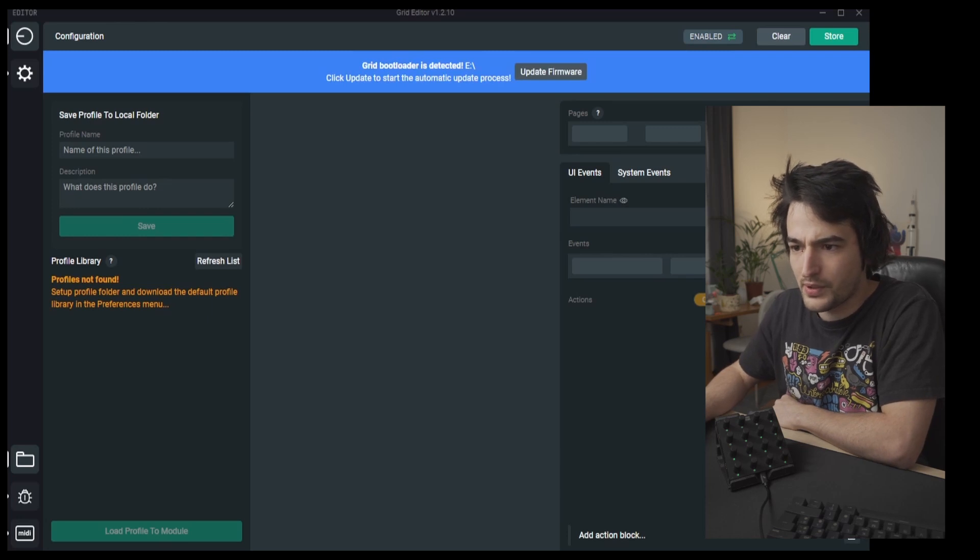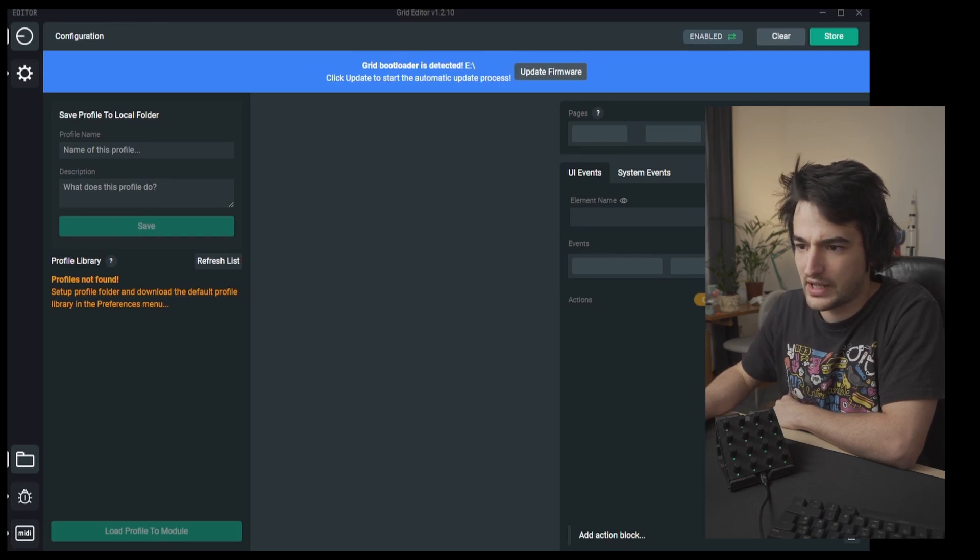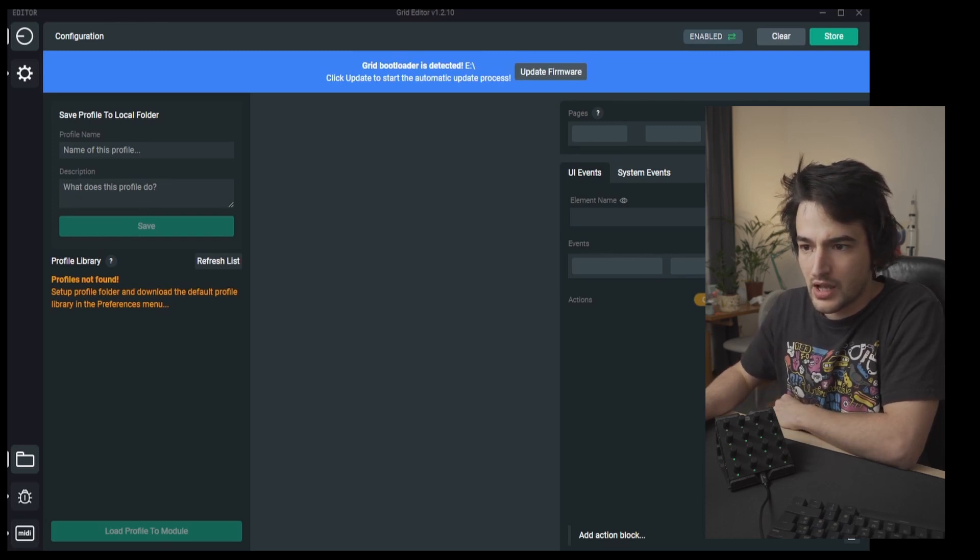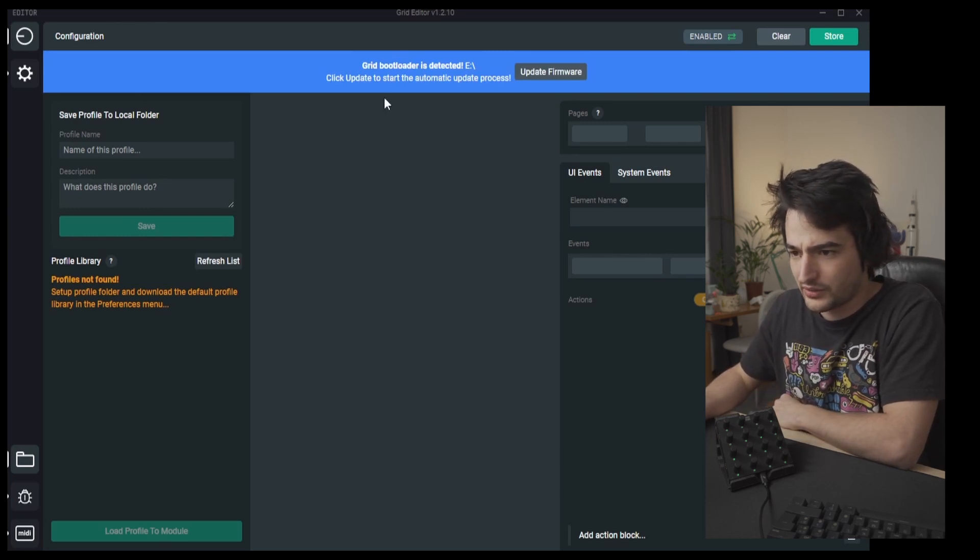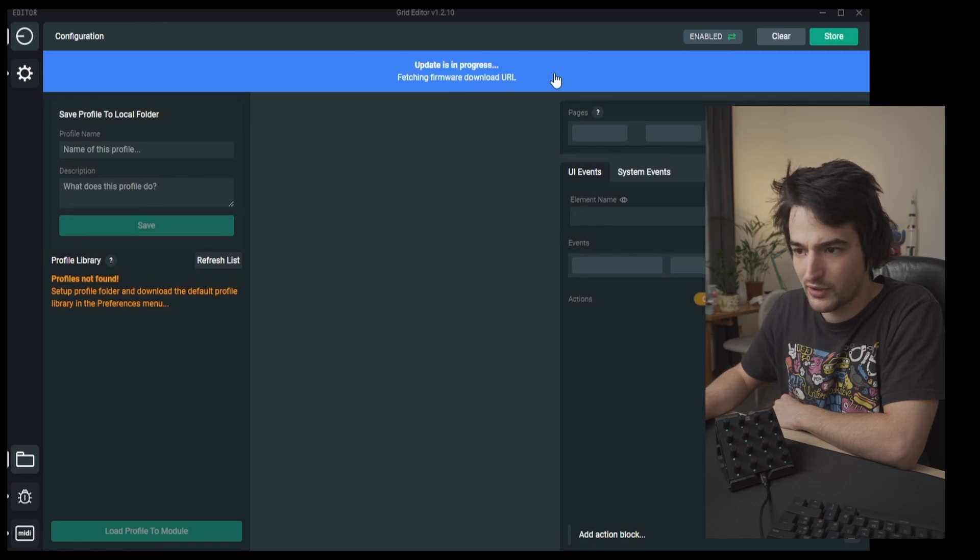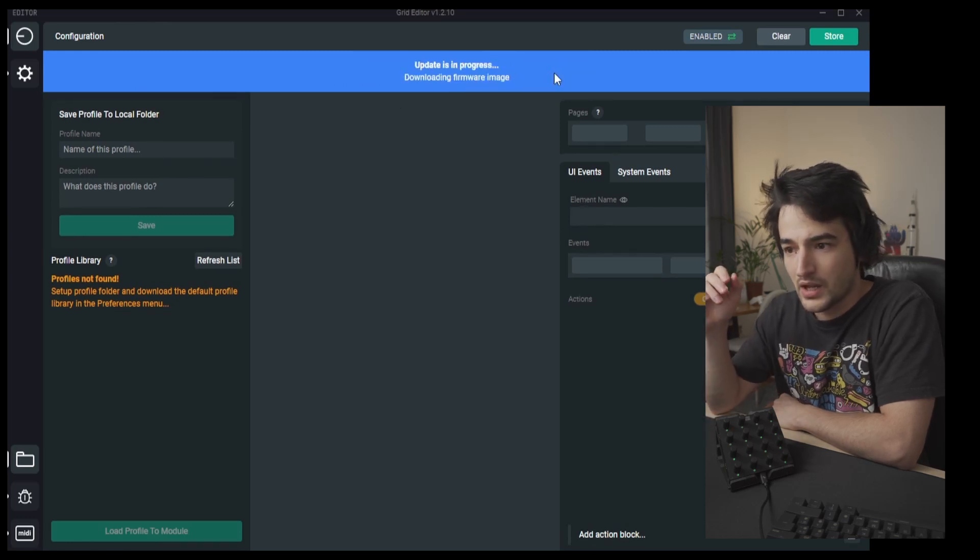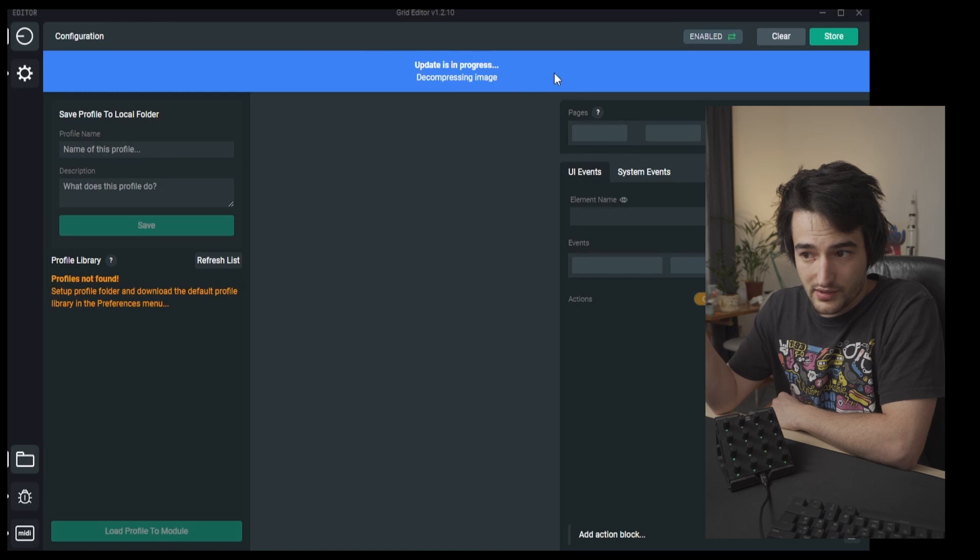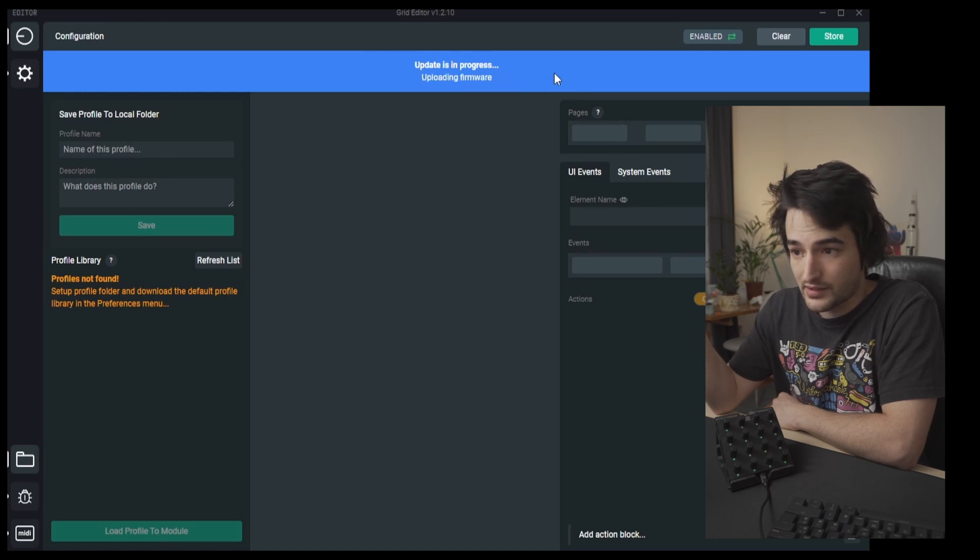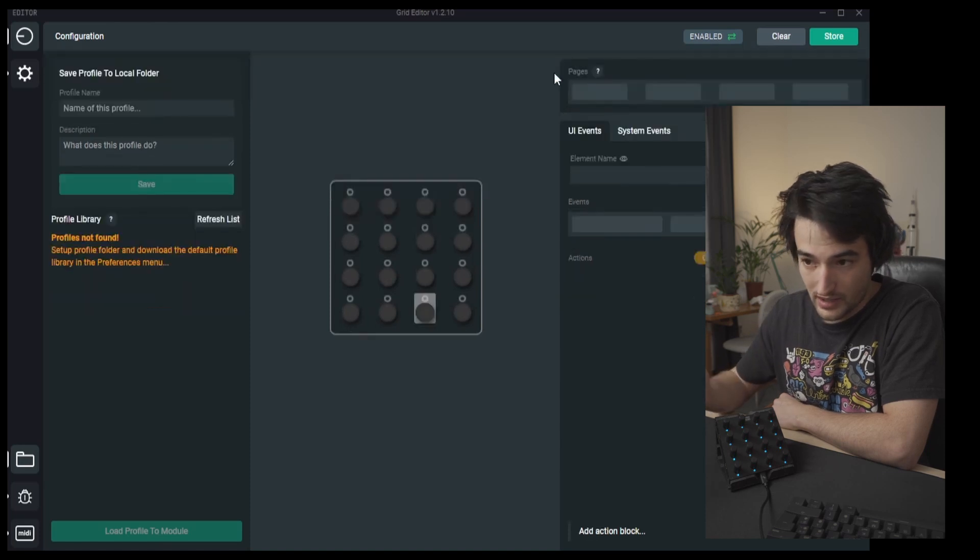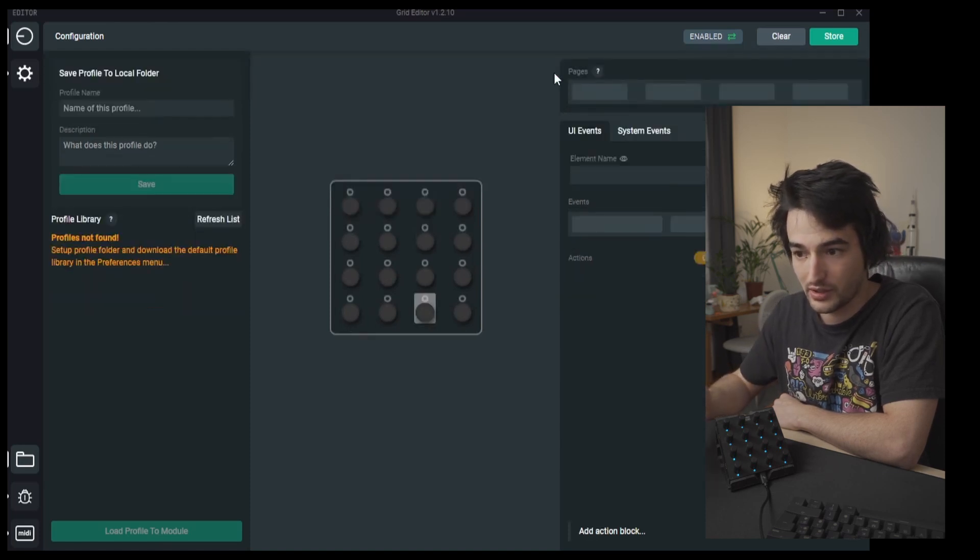It also opens the module as a removable device. Now come back to the software and hit update firmware. It should just update the firmware and your module should be visible again.